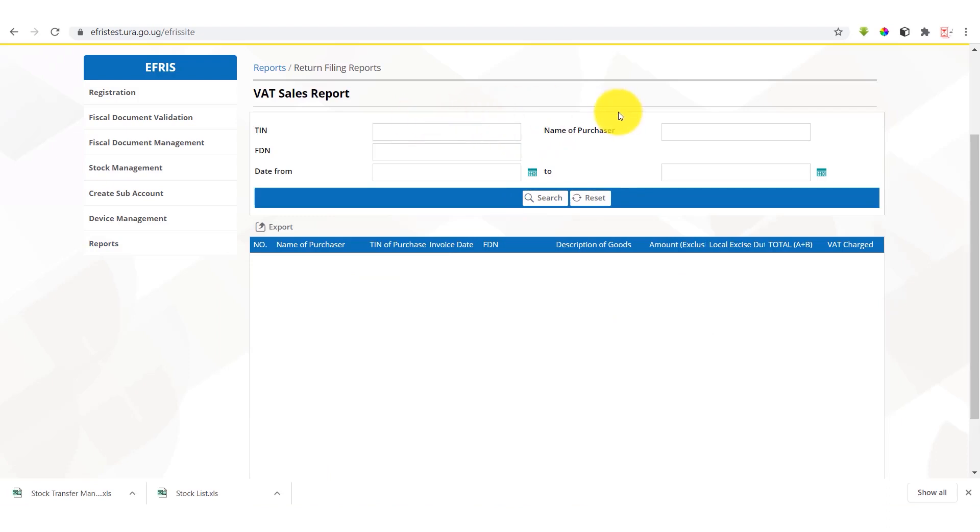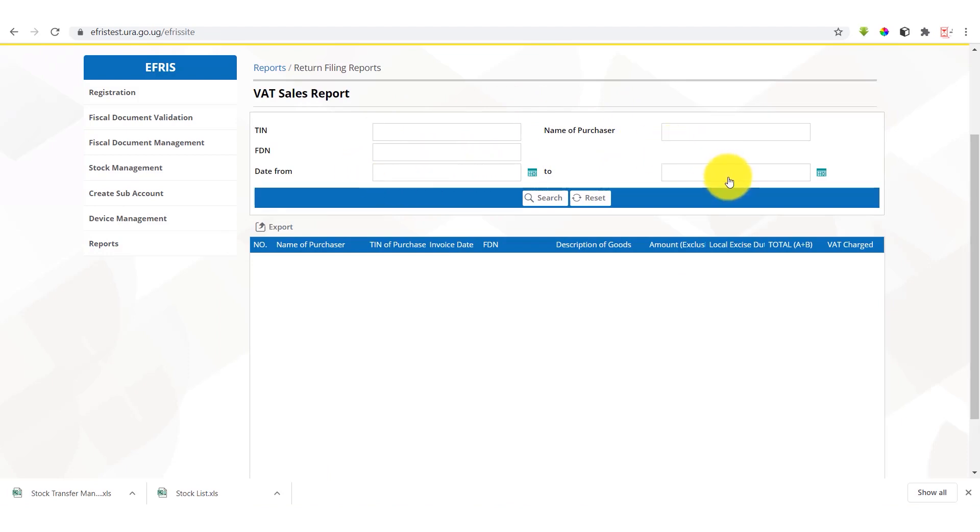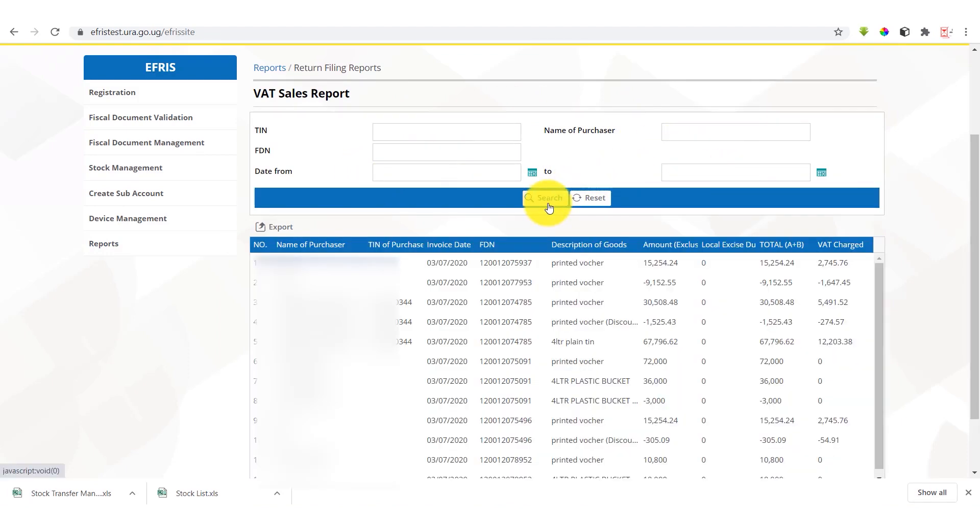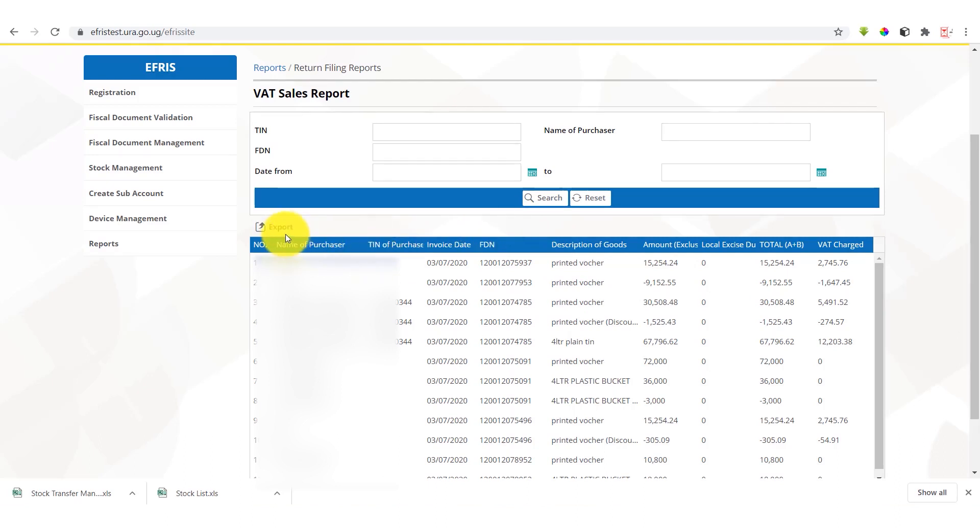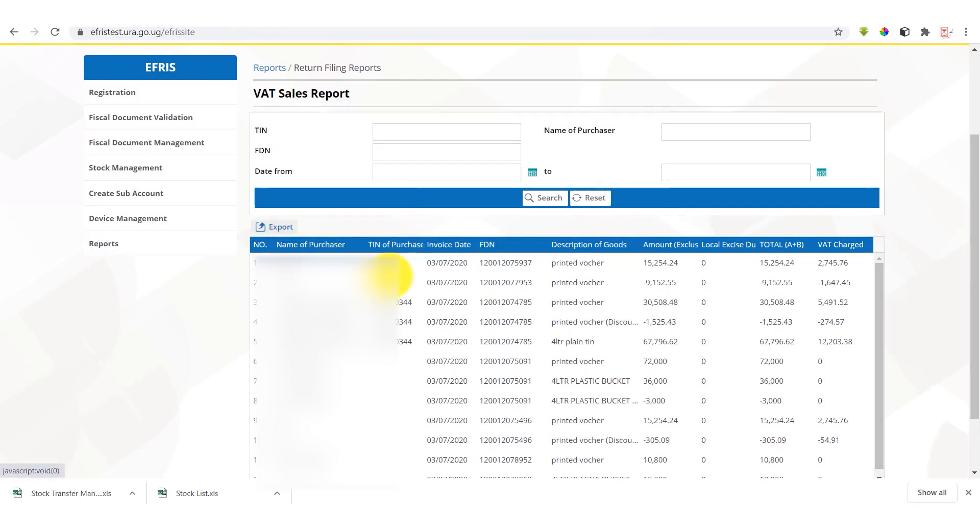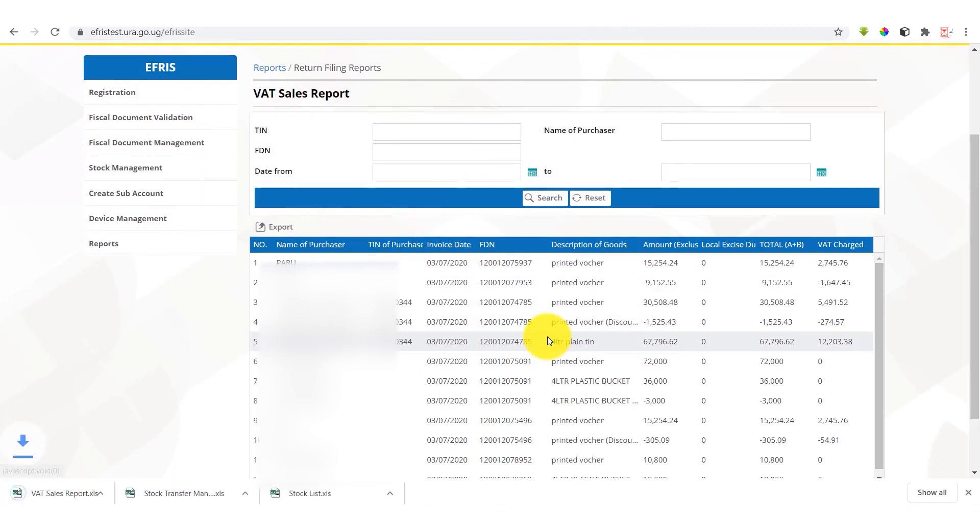We are able to search based on the parameters such as name of purchaser, team, FDN, the date from and the date to. We can just click search and get details auto-populated. These details are in a similar format to the details of the information we supply in our monthly VAT return. So we can easily export this information from Excel and transfer it to our VAT return.